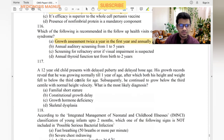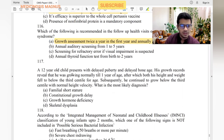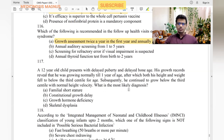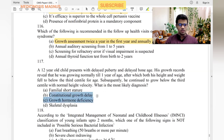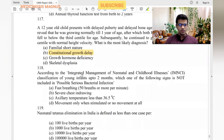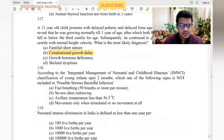A 12-year-old child presents with delayed puberty and delayed bone age. Growth records reveal normal growth until one year of age, after which both height and weight fell below the third centile. He continued to grow below the third centile with normal height velocity. This is constitutional delay of growth and puberty.